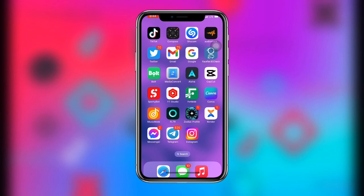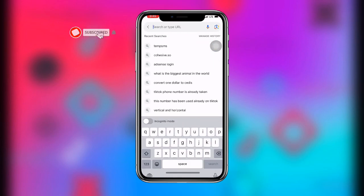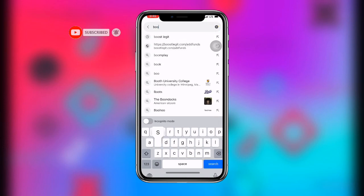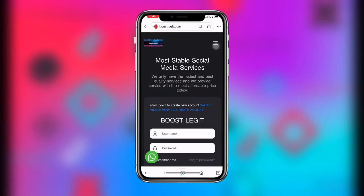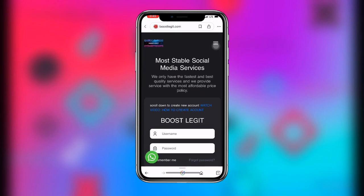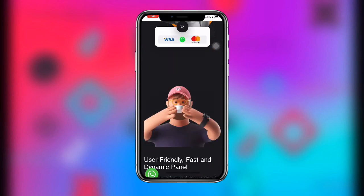The platform we are going to look at today is boostlegit.com. All you need to do is open your Google or any browser and search for boostlegit.com.